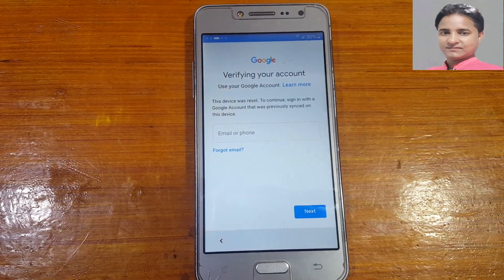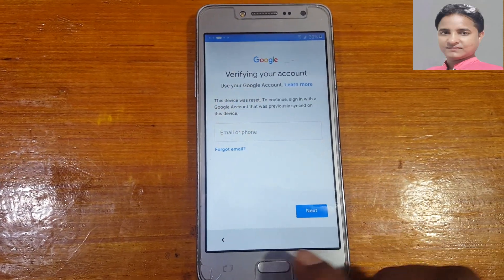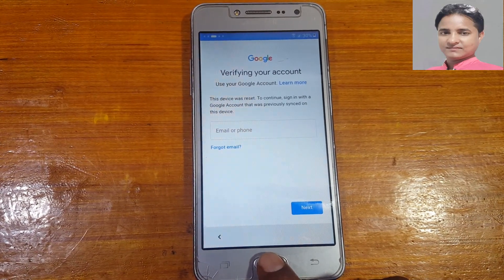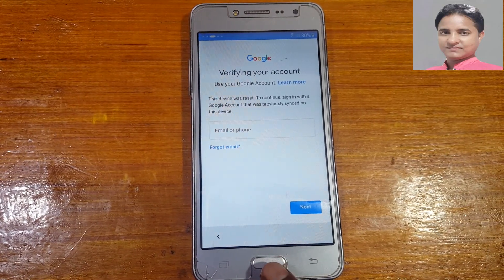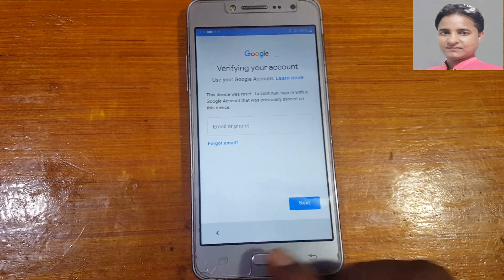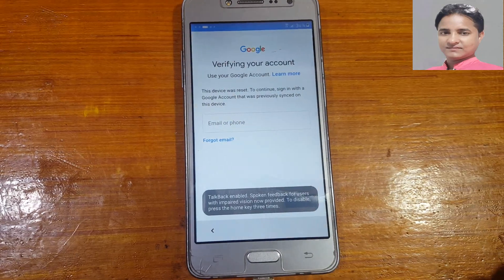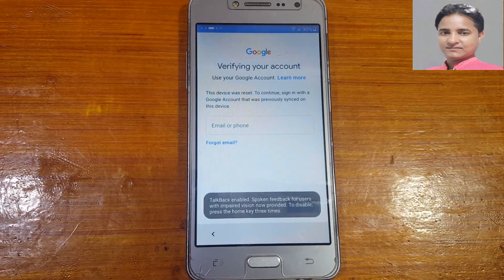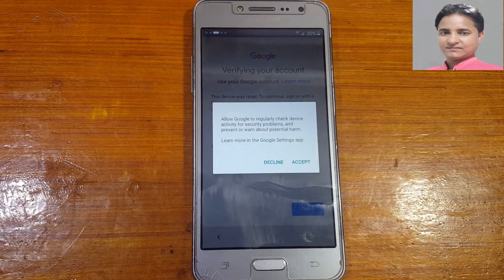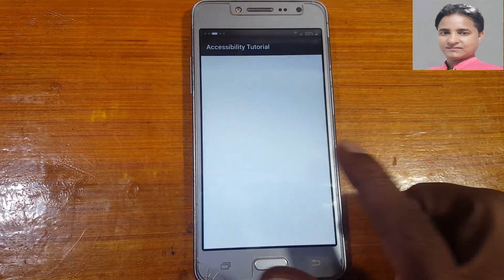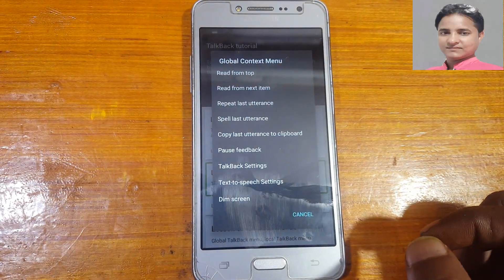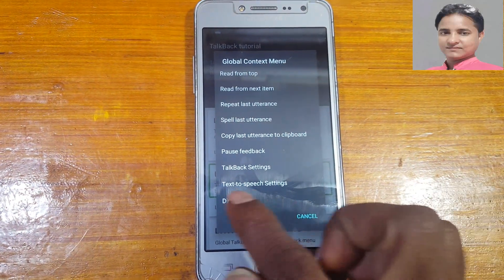As you can see, this mobile is asking to verify the Google account. Simply press the home key three times to enable TalkBack. Wait for the 'users with impaired vision' prompt. Now press the home key three times again, then swipe on screen.